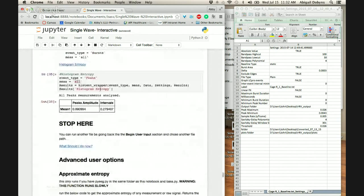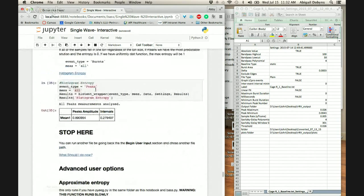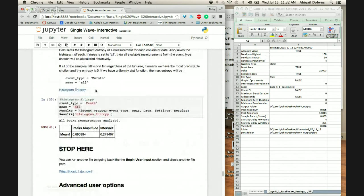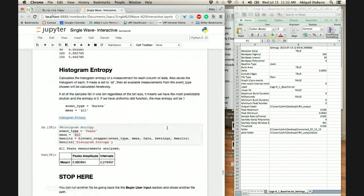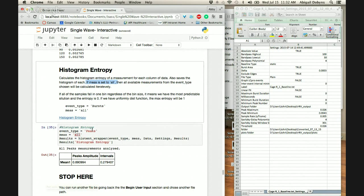That's the main one, and all of these sort of have the same format — you have to tell it what you want to do the analysis on. The ones that support batch processing will let you set it to 'all,' which will let you do it on all the peak measurements or all the burst measurements — it just dumps out a bunch of information for you.